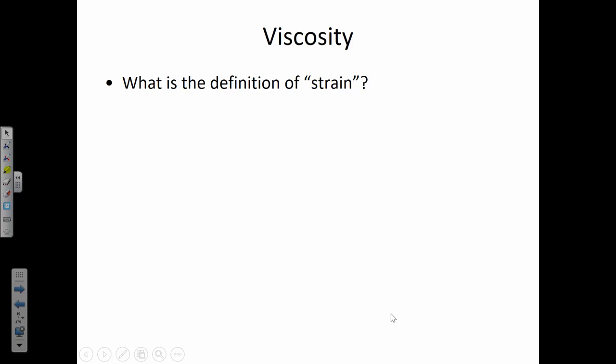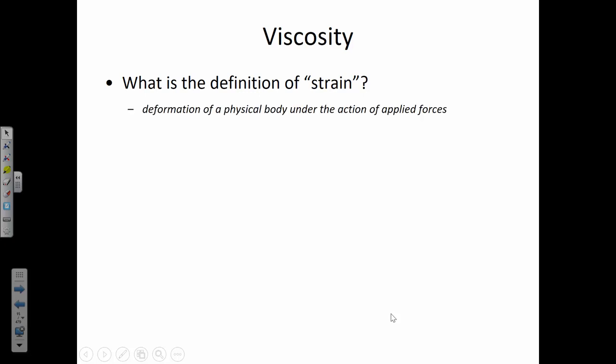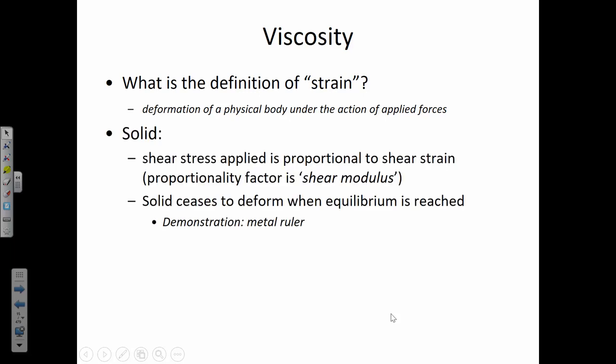Both are clear and have about the same density — so what is this viscosity? Let's begin by talking about strain. Anybody remember what strain is? The deformation of a physical body under the action of applied forces. So if you have a shear stress that you apply to a solid, it's going to deform — and the strain is that deformation. I have a metal ruler here; I'm going to apply a stress and it's going to strain under the stress applied.